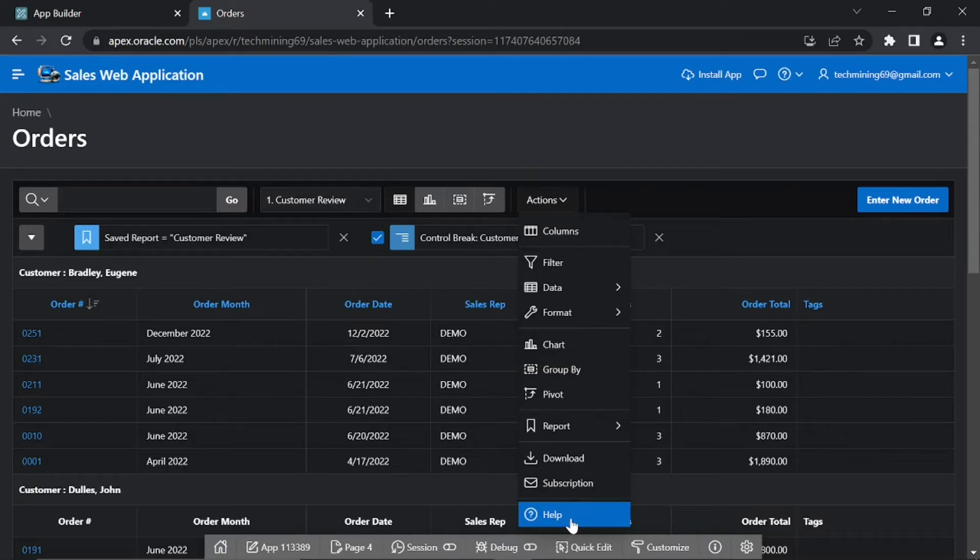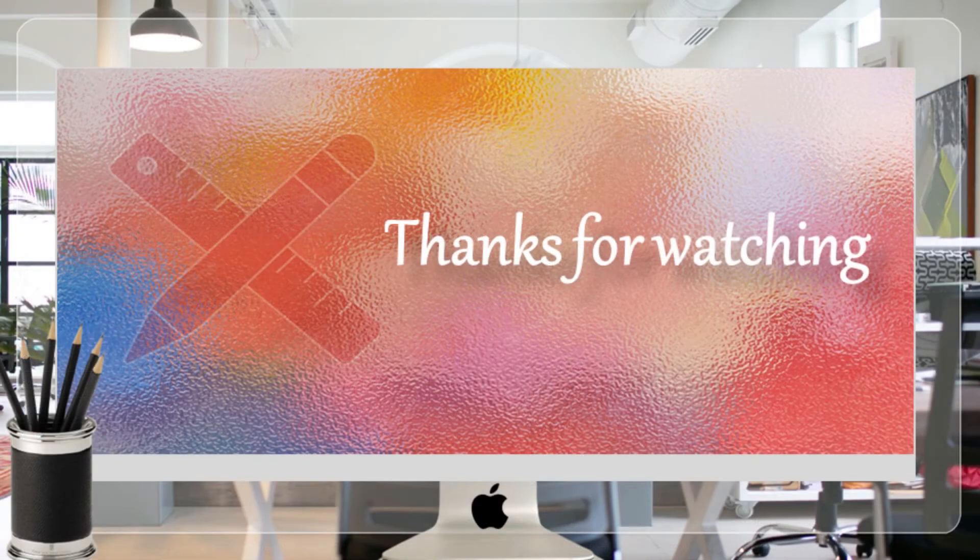In the next part we'll modify the properties of page 29, Order Details page. Thanks for watching.